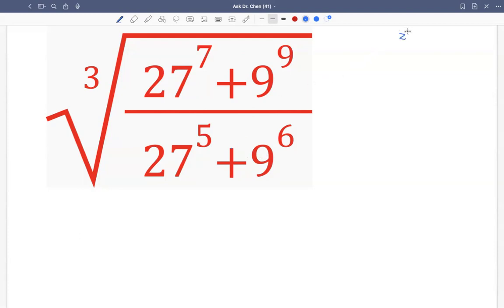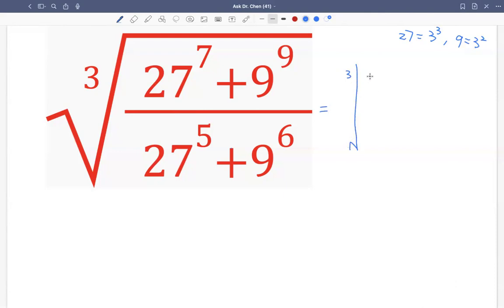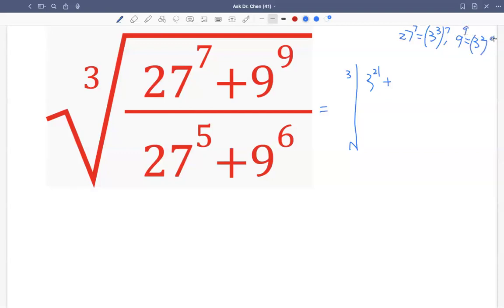We can write 27 as 3 cubed, i.e., 3 raised to the 3rd, and 9 as 3 squared. So 27 raised to the 7th is 3 raised to the 3rd, then raised to the 7th — multiply 3 times 7 — that's 21. So 27 raised to the 7th is 3 raised to the 21. Then 9 raised to the 9th: 9 is 3 squared, so 2 times 9 is 18, giving us 3 raised to the 18.